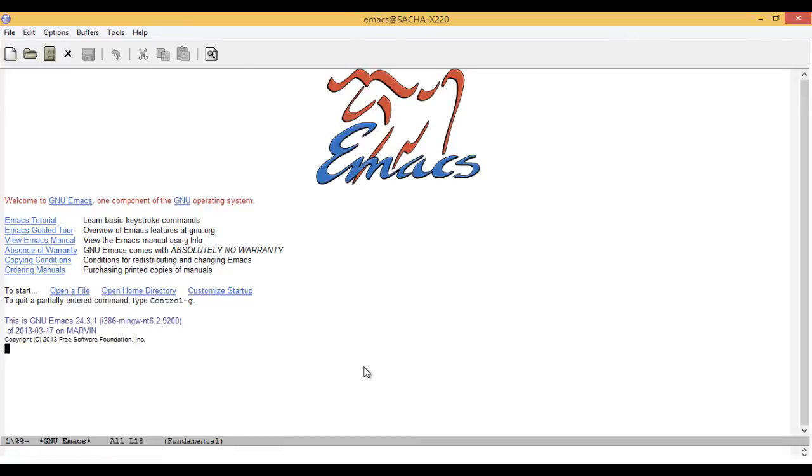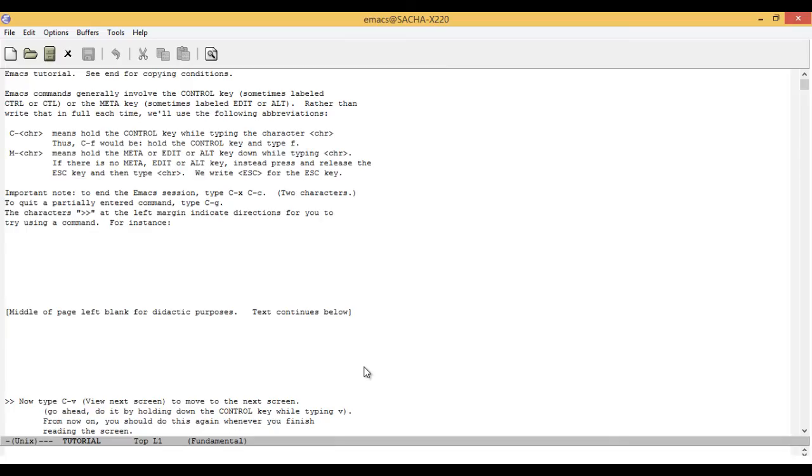What if you don't know the name of the command that you'd like to call? You can find many common commands in the Emacs tutorial or the Emacs manual. To view the tutorial, move to it in the splash screen and press Enter.